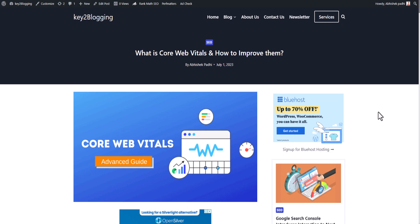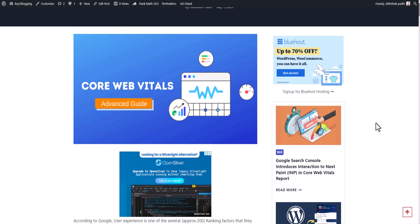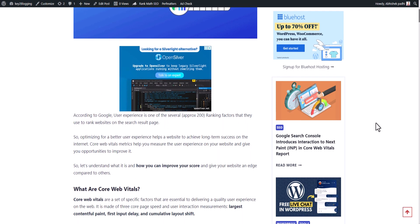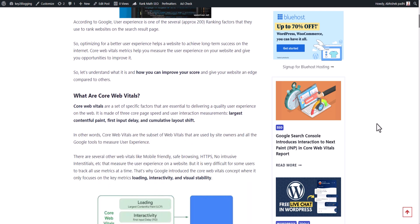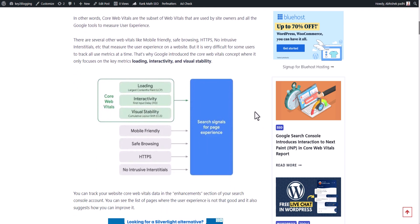Hi everyone, welcome to Key to Blogging. In this video I will show you five speed test websites that you can use to analyze the speed of your website. Core Web Vitals is now a ranking factor, and if you have a slow loading website it will also impact your ranking in Google Search, so you need to work on your speed.